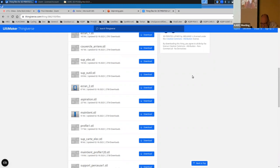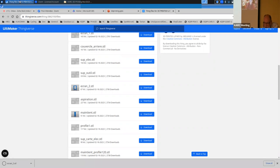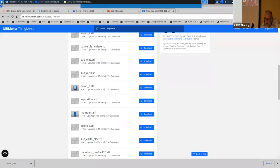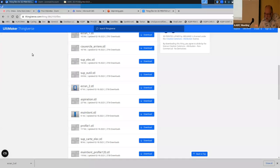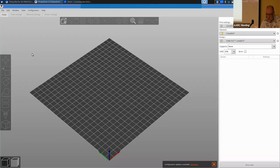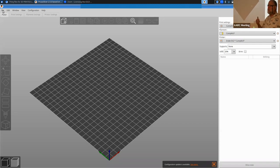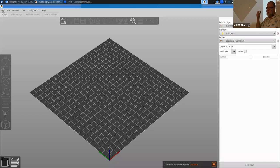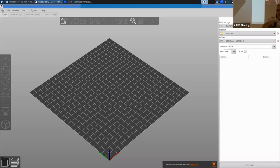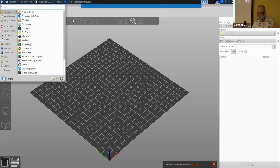Once you've downloaded a model, you start up slicing software. A slicer is a program — once you've made or downloaded a 3D model, you need to prepare it for the printer. All the printer knows is X, Y, Z and whether it's squirting plastic or not. You have to take your 3D model and turn it into something the printer understands.